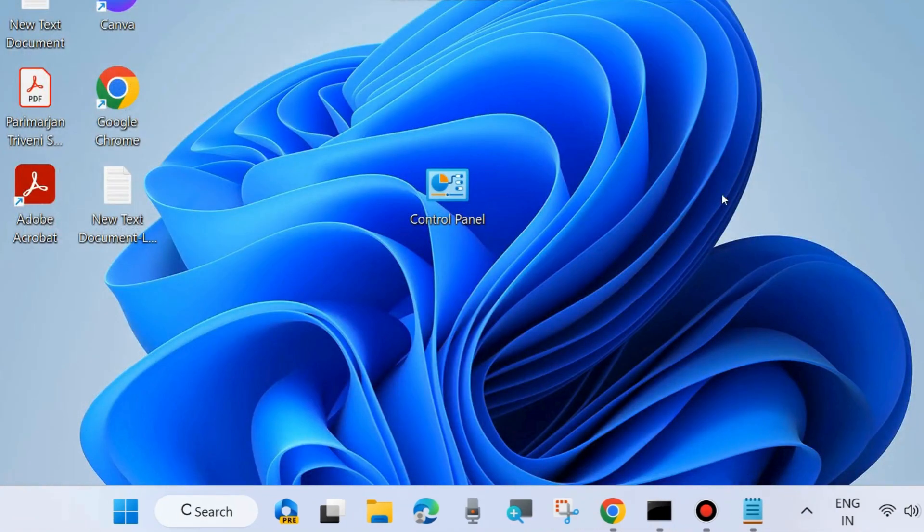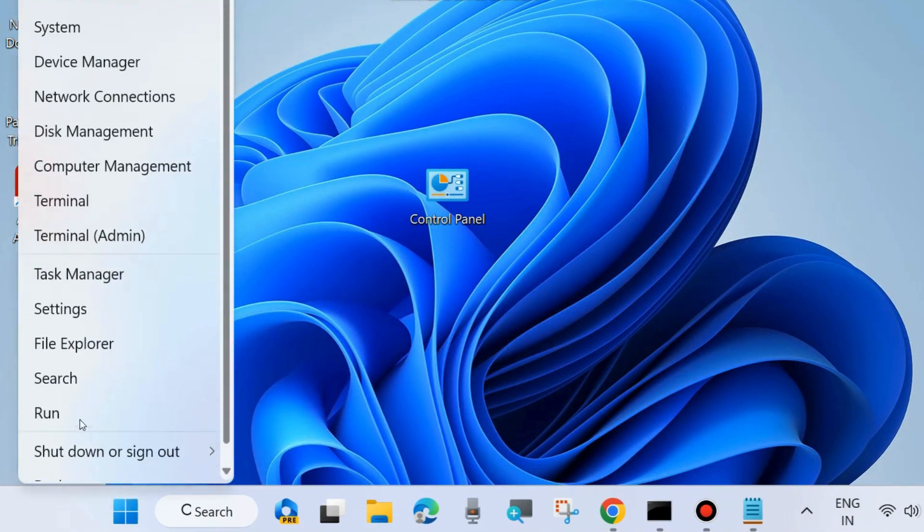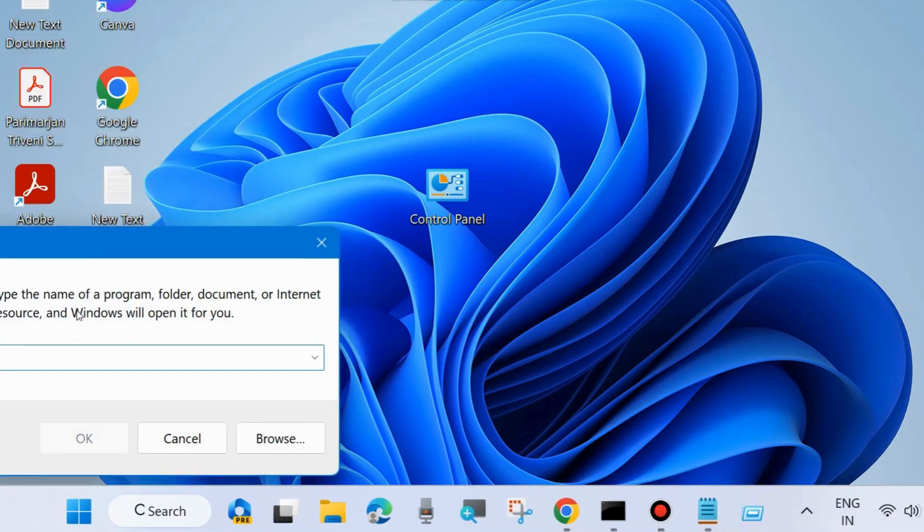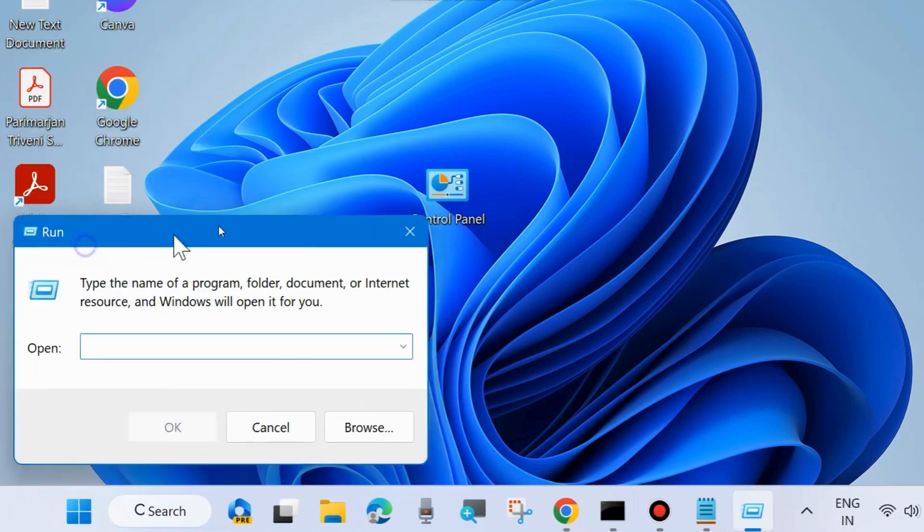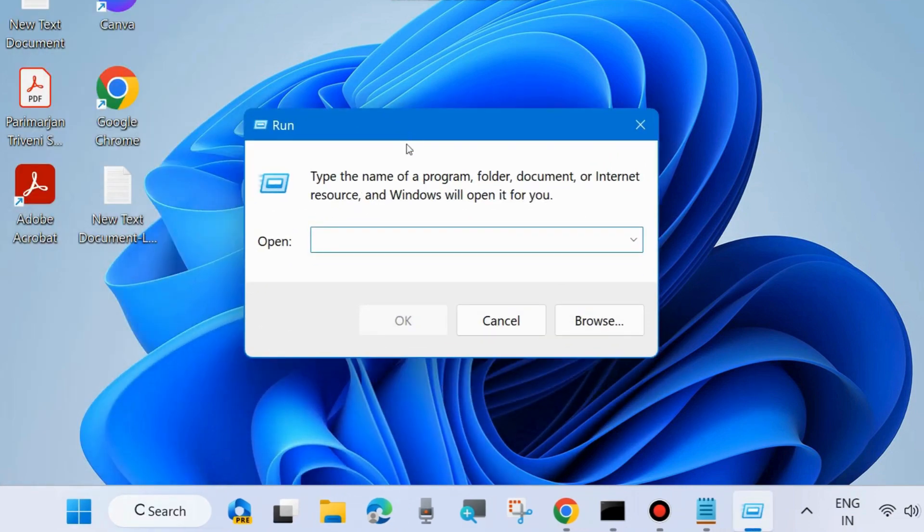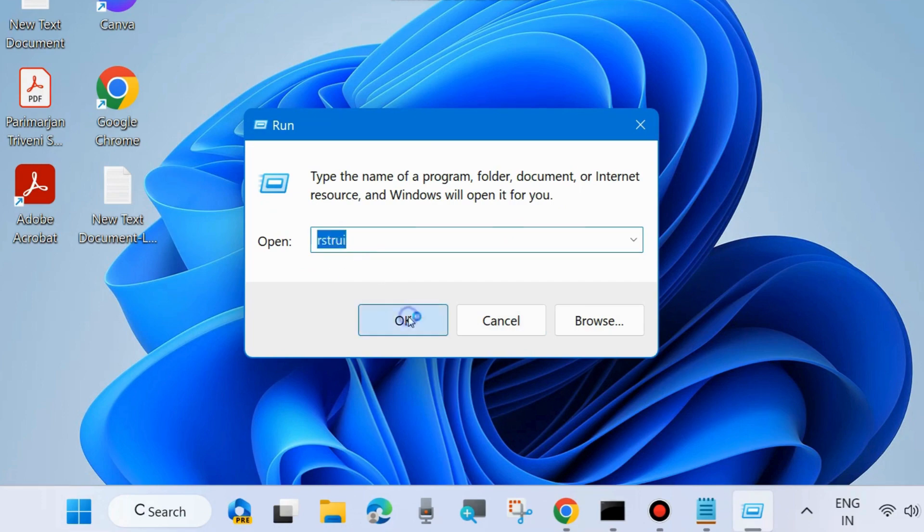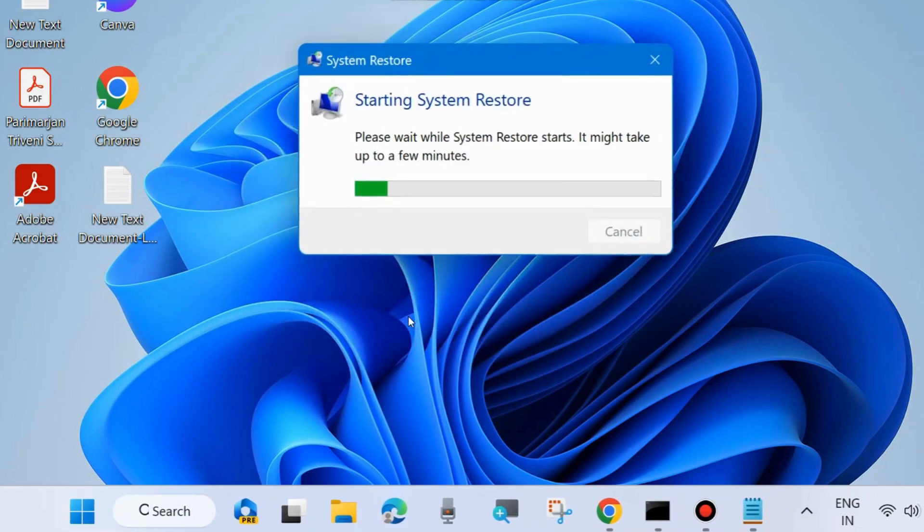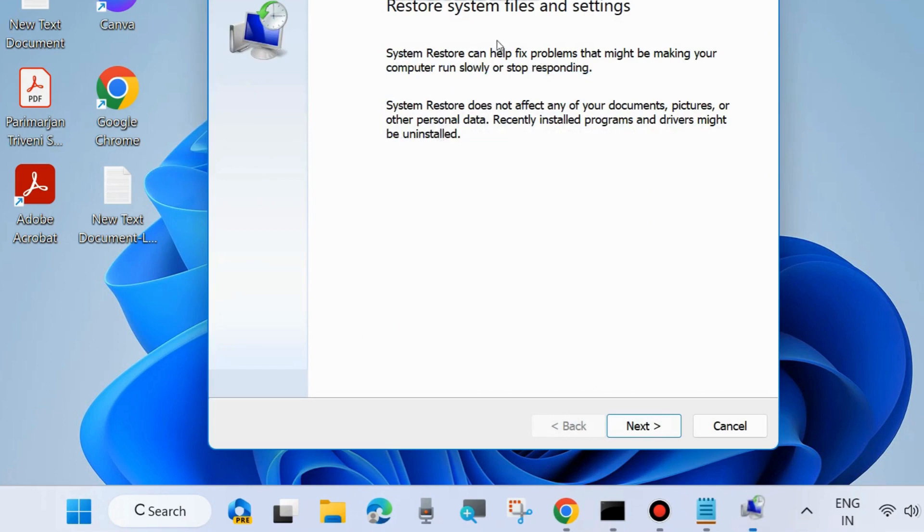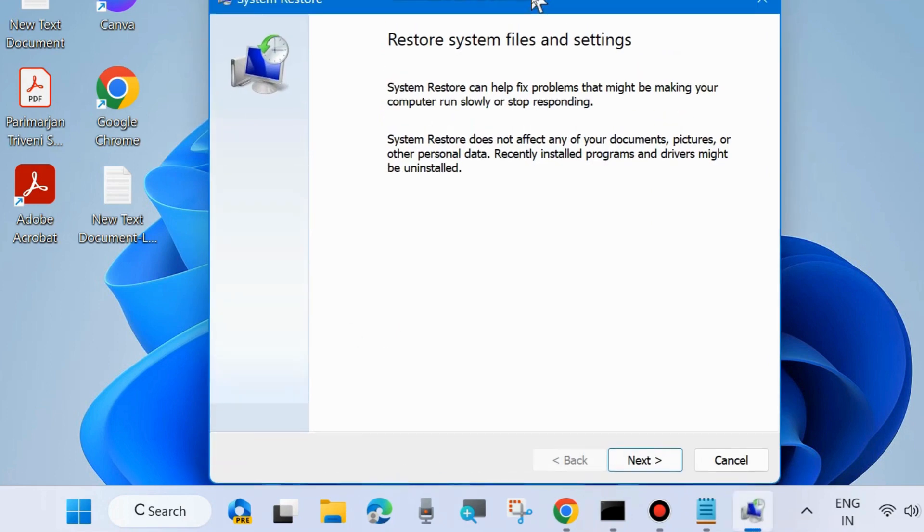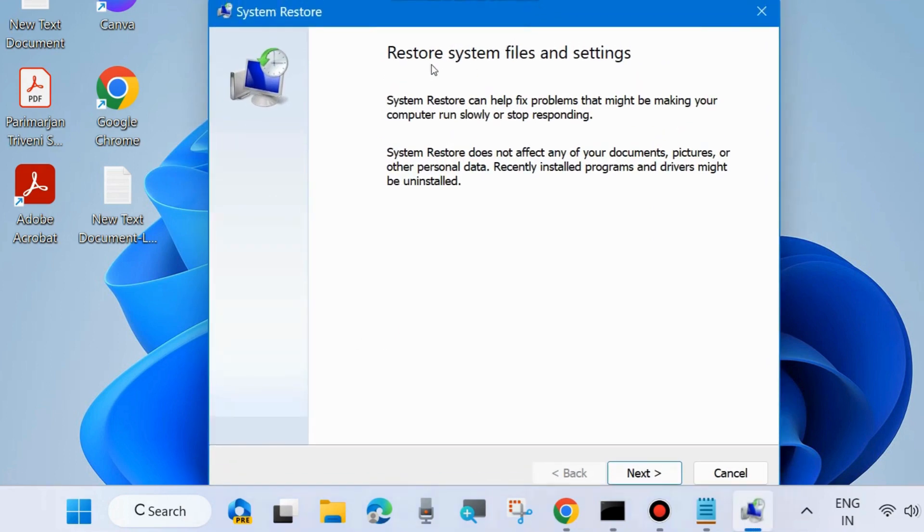Apply System Restore. Right-click on the Start button, select Run, and type rstrui in the Run dialog box. Press OK. This will open System Restore. Click Next to restore system files and settings.